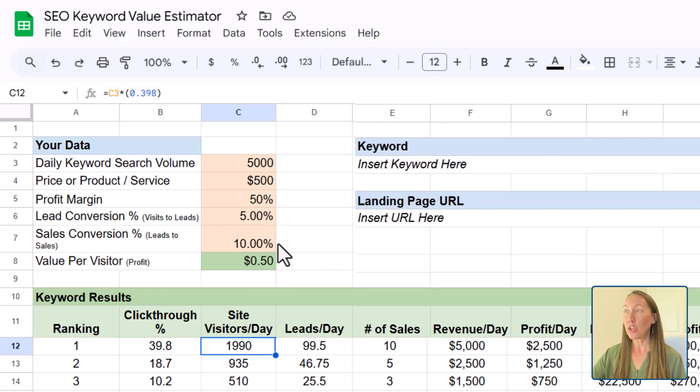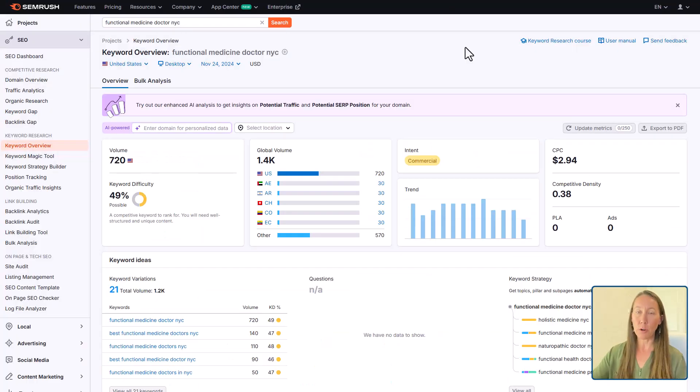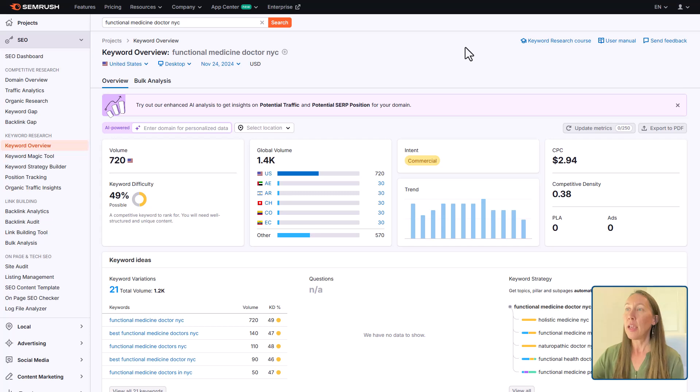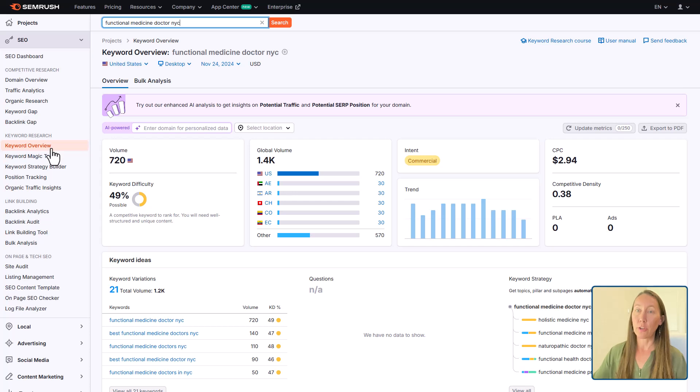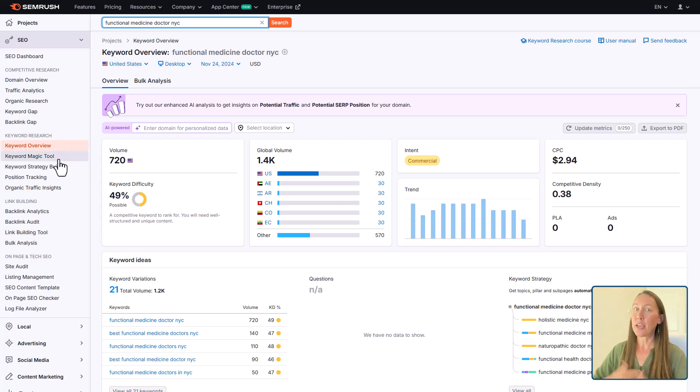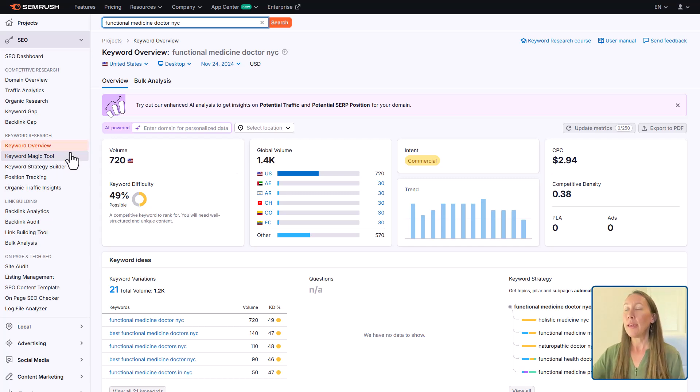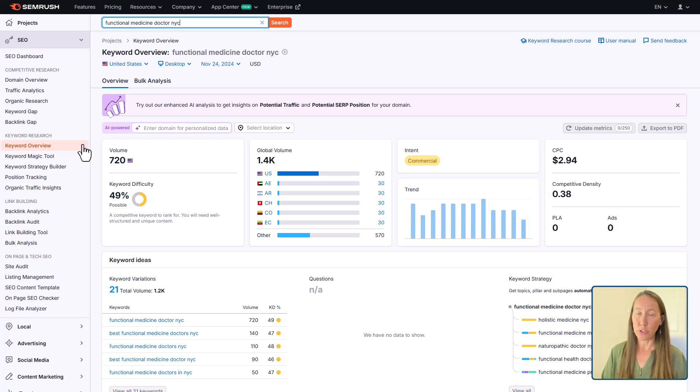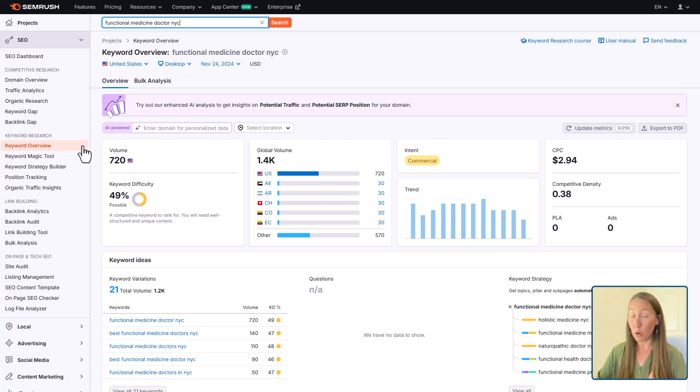So what you are going to want to do is go over to SEMrush or any keyword research tool that you are using. And you'll want to put in your keyword. And here we are going to use the keyword overview tool here. But really developing a strategy, coming up with a group of keywords, I'm going to be using the keyword magic tool. And I cover that in the SEMrush tutorial if that's something that you're interested in, exactly how to do that and how to get a whole group of keywords.